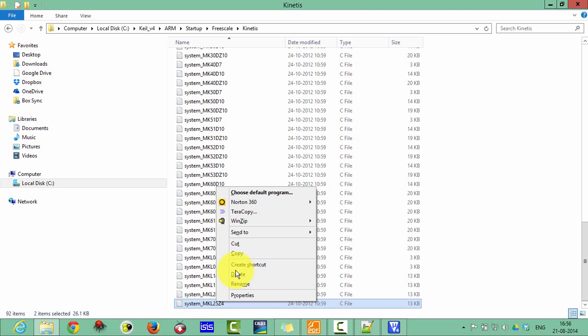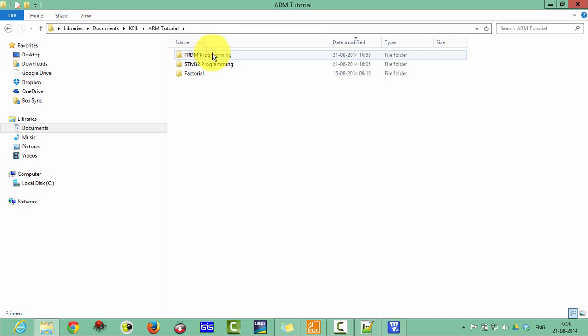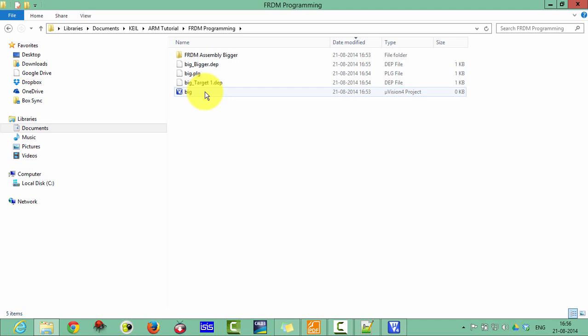Then go in the documents. Here is the ARM tutorial. Then FRDM program. Actually I was supposed to put these files in this folder, but unfortunately I put these files outside this folder. So don't worry about that. Paste your files in this bigger.